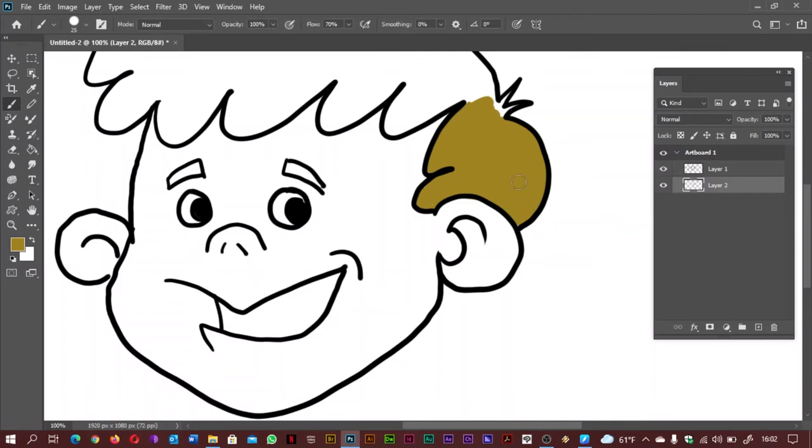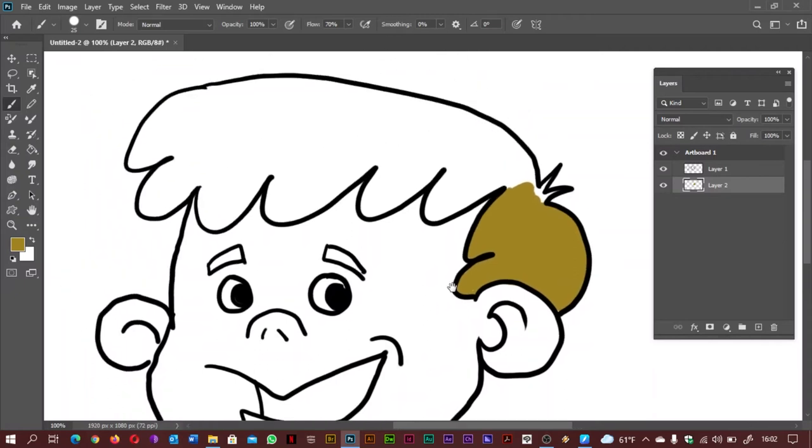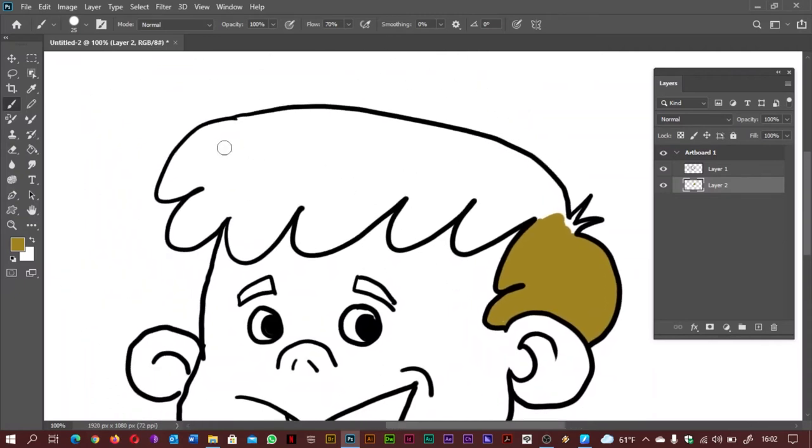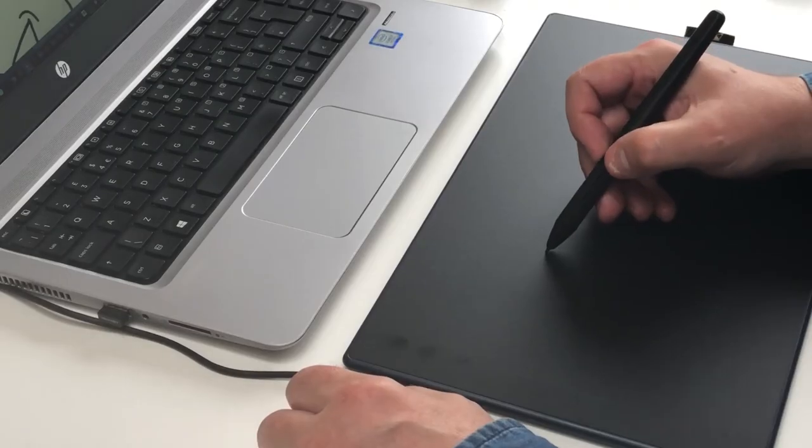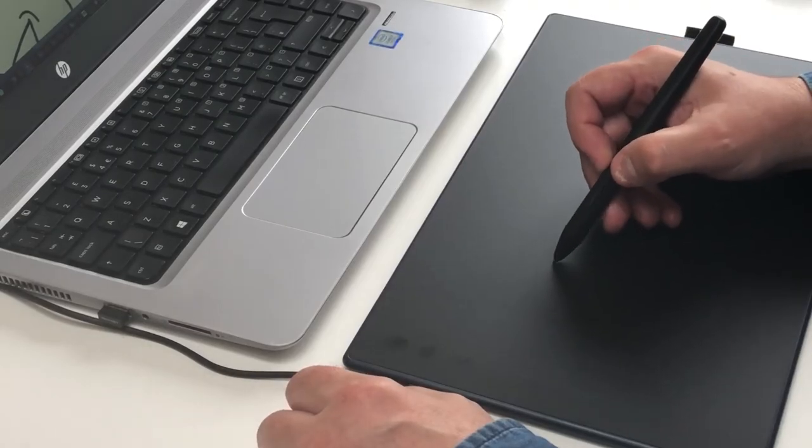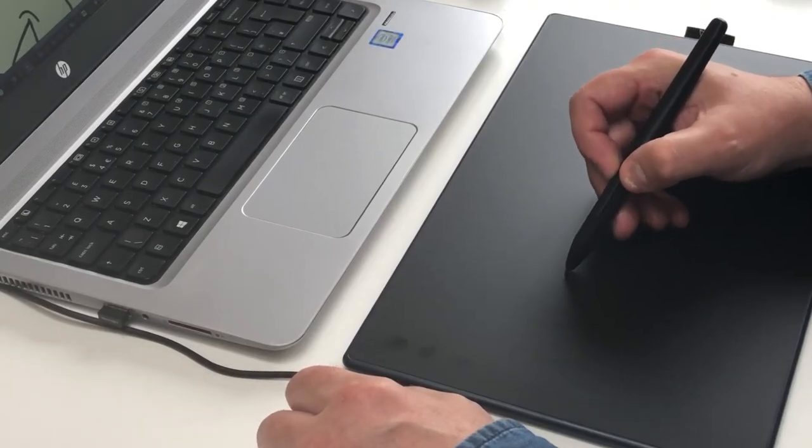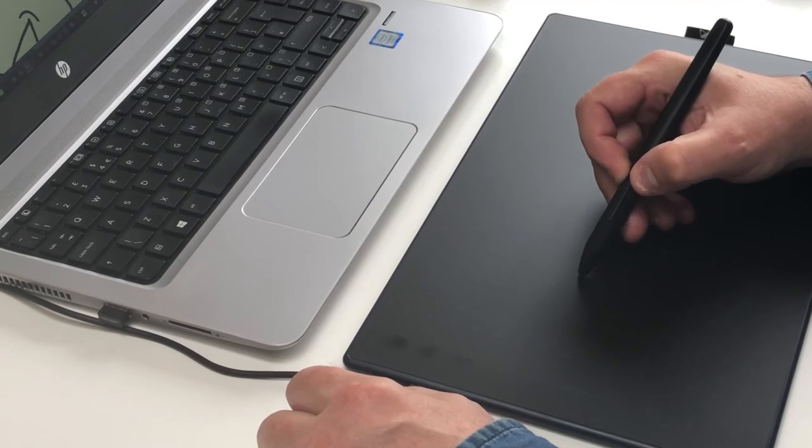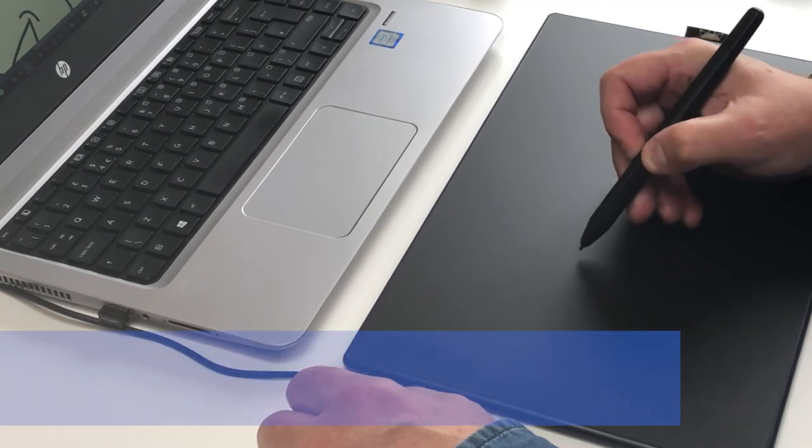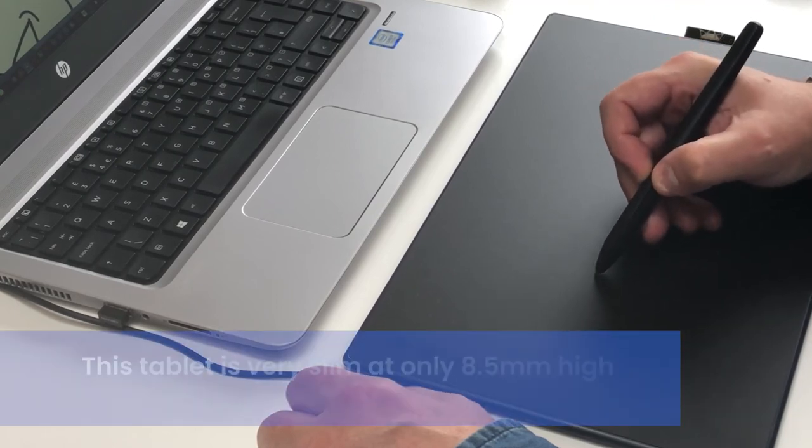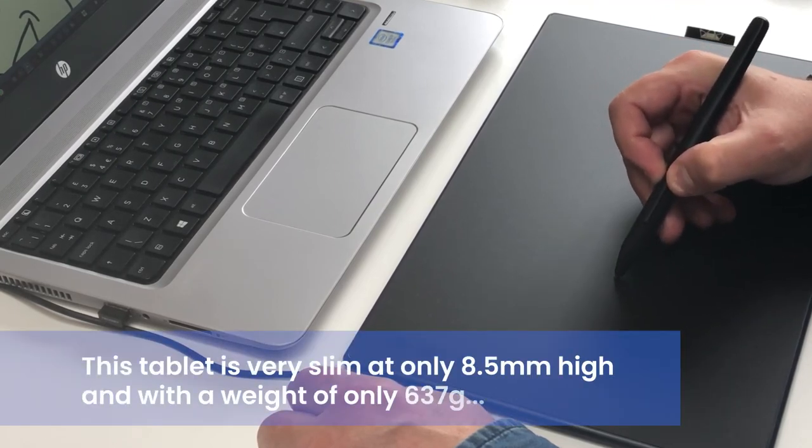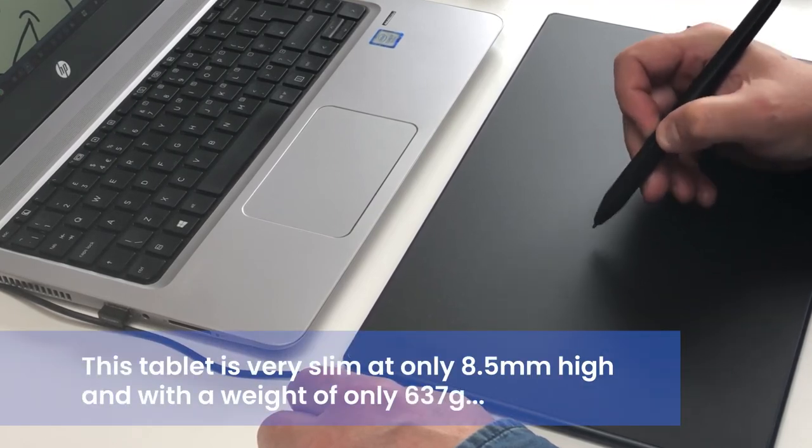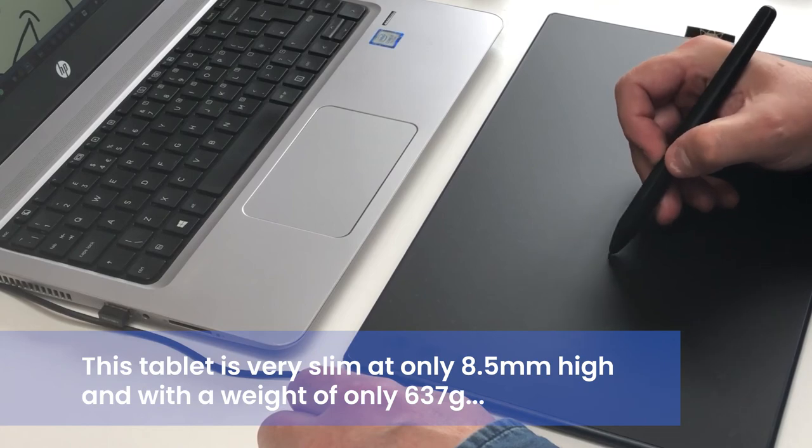This is a nice sized device to draw on. The work area of 11 inch by 6.875 inch sits within a 305.6mm x 214.8mm overall tablet size.